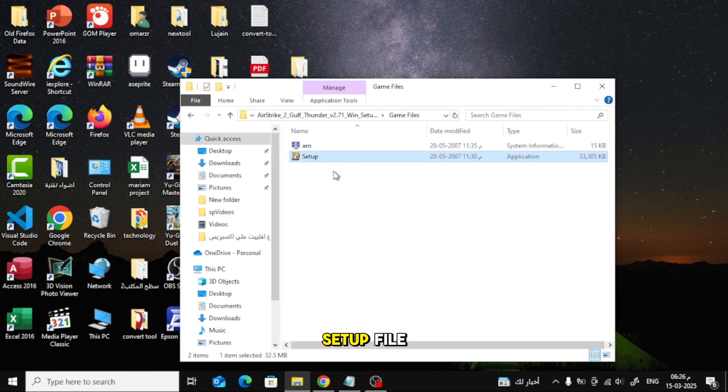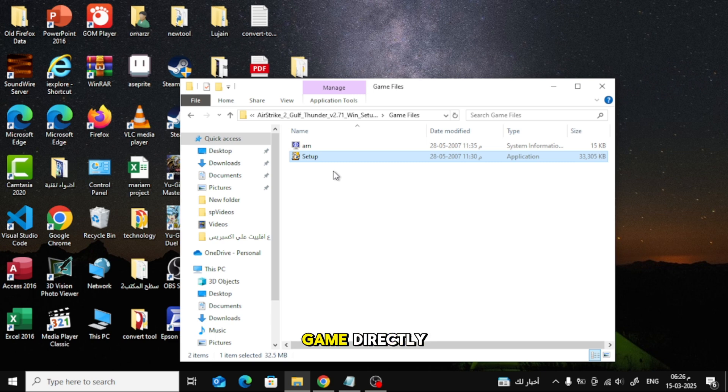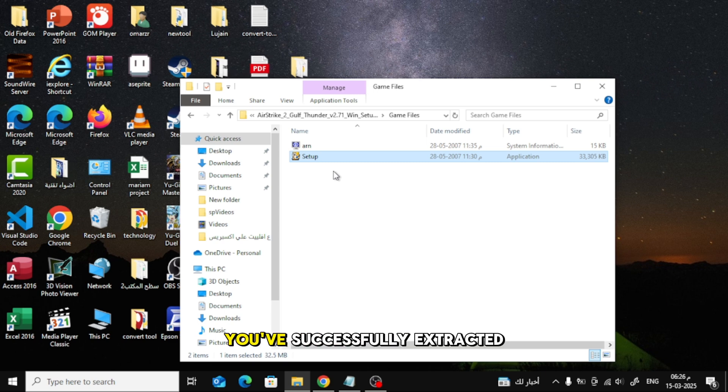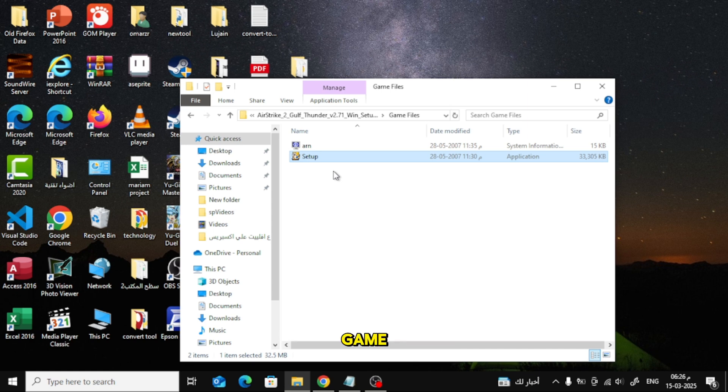If there's no setup file, look for a .exe file to launch the game directly. And that's it. You've successfully extracted and installed your game.